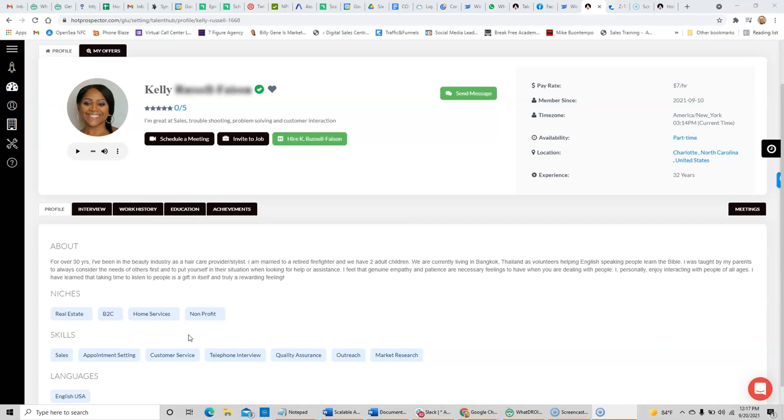So this is Kelly. Kelly is an expatriate from the United States. She now resides in Bangkok, Thailand. She's looking to earn $7 per hour. She has all sorts of experience, over 30 years in customer service.